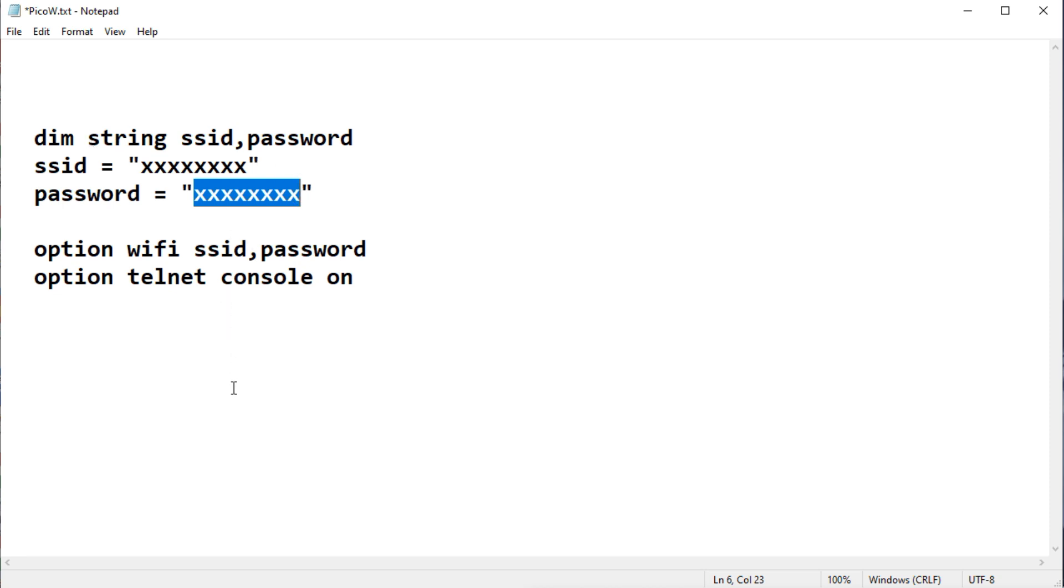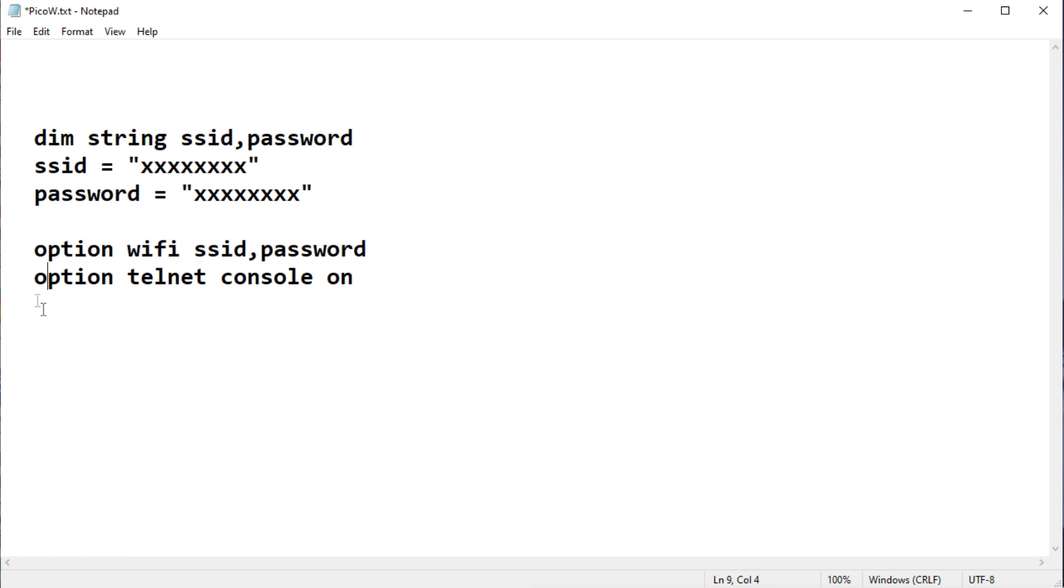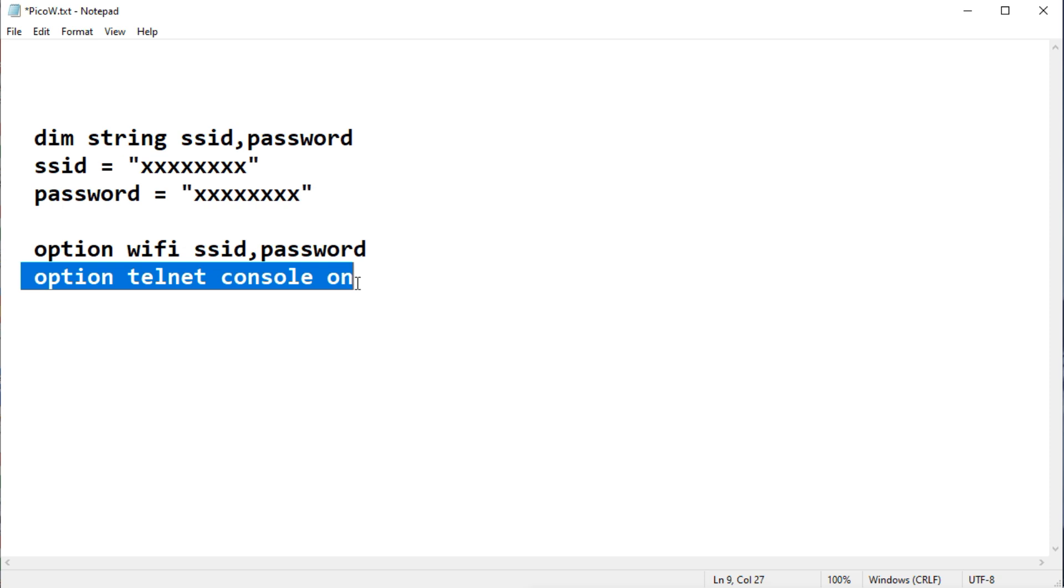Now you run these three lines. Now after you run these three lines, type in this line. And after you type in this line, the PicoW will try to connect to your Wi-Fi. And what it does, your Wi-Fi will send back an IP address using DHCP. Now write down that IP address, remember it. And then type in the next line, Option Telnet Console On.